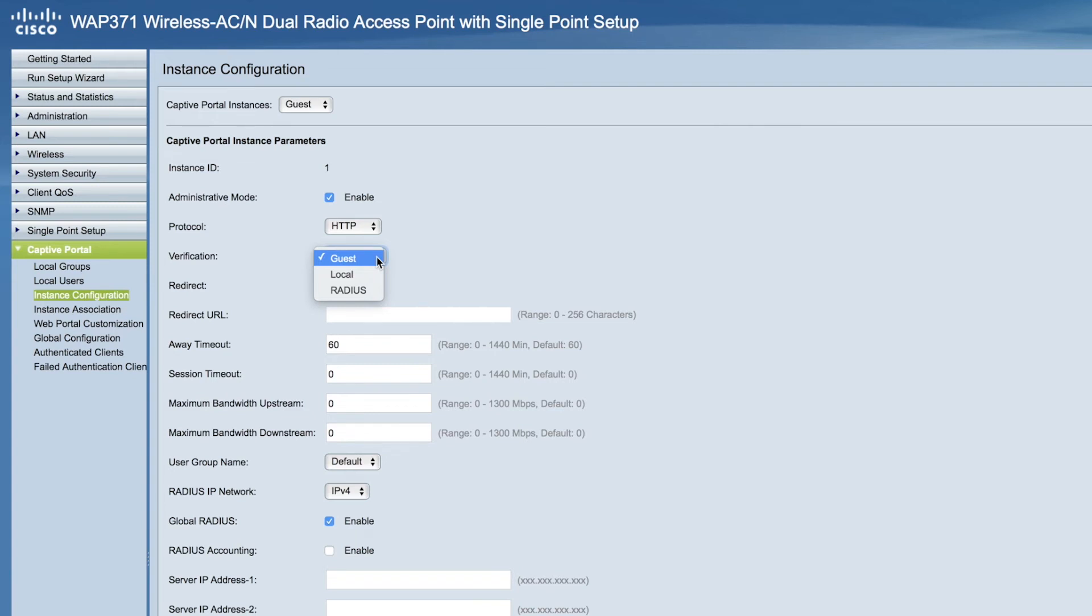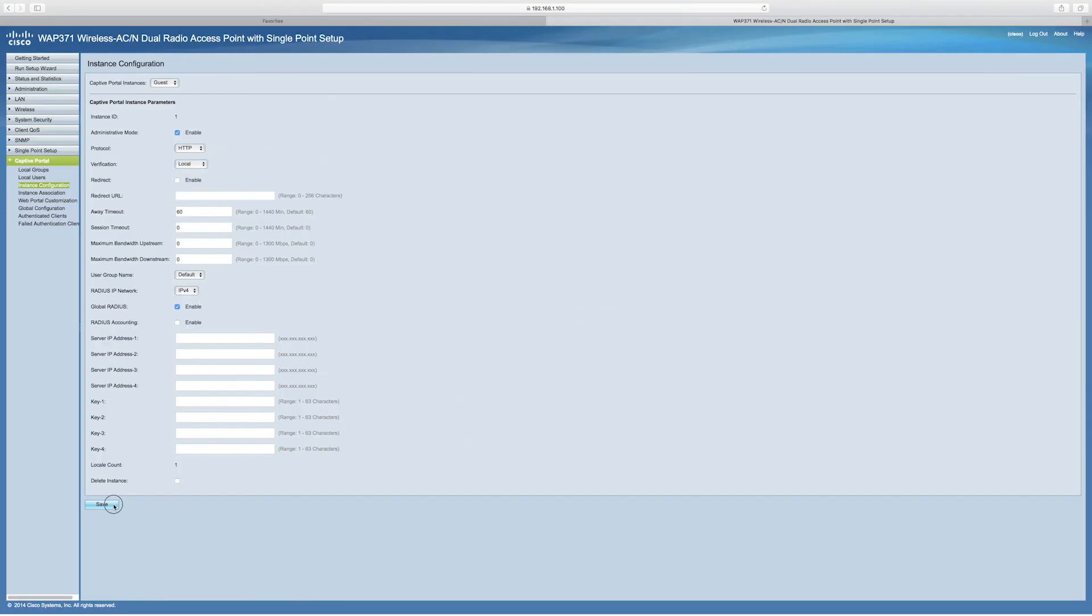With Guest, the user does not need to be authenticated by a database. With local, the WAP device uses a local database to authenticate users. And with radius, the WAP uses a database on a remote radius server to authenticate users. For this video, I'll choose local and click Save.